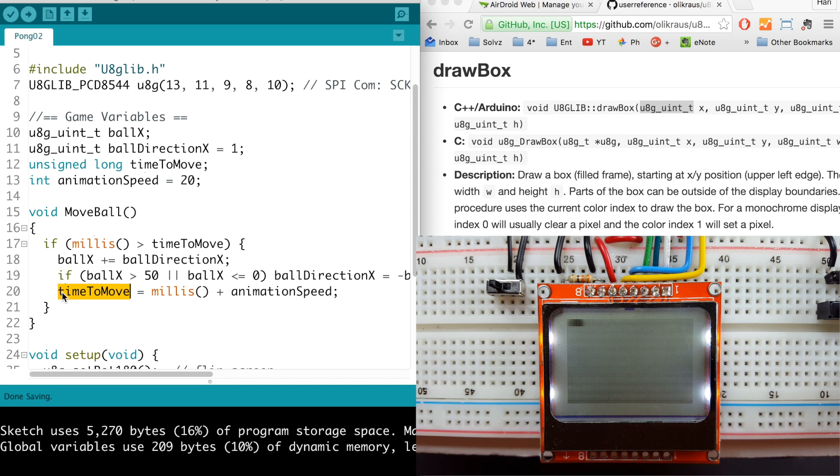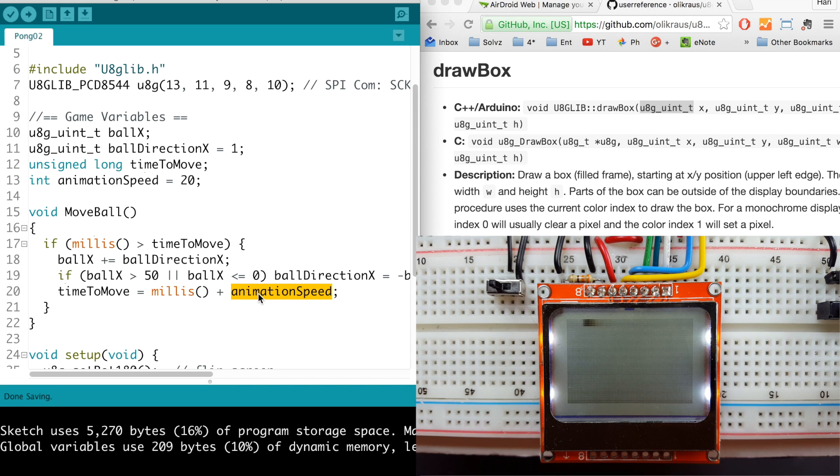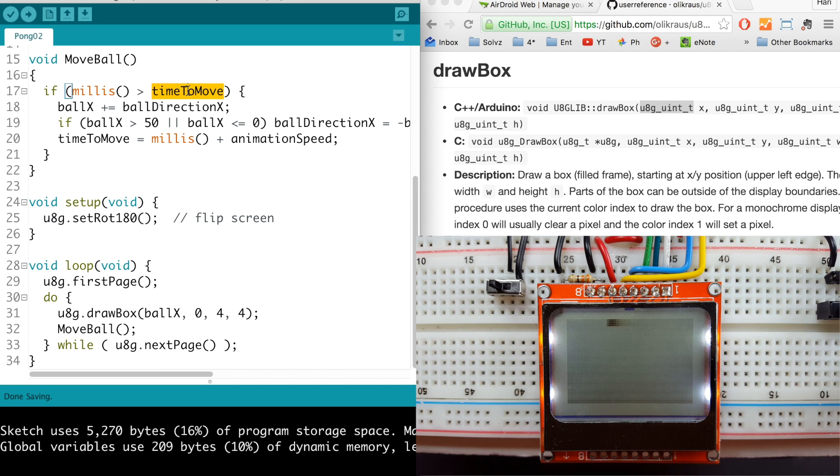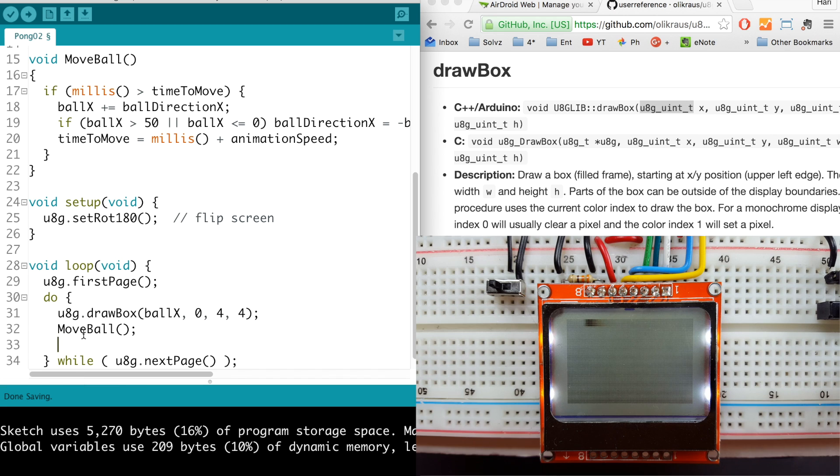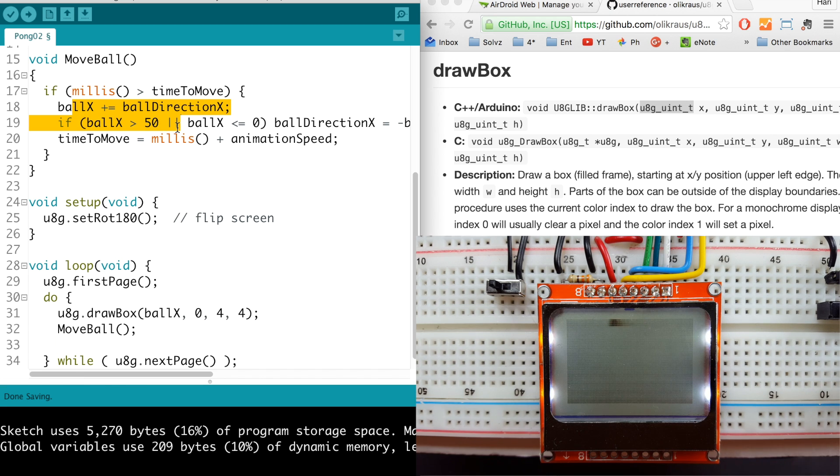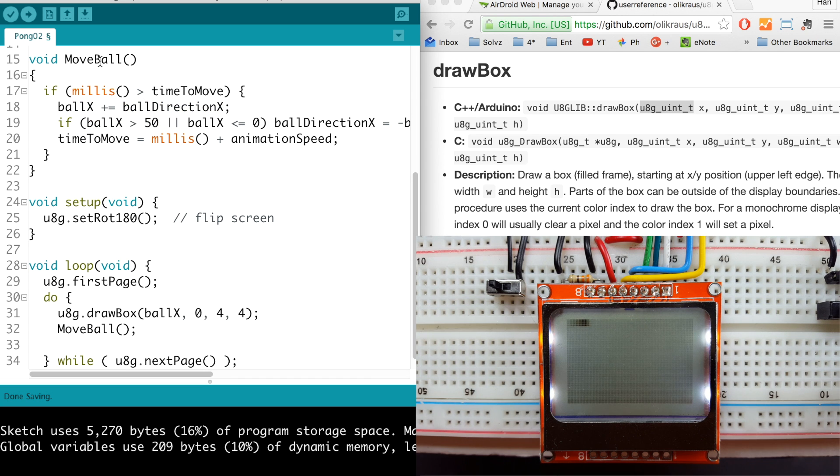So basically we say is that number greater than time to move, which we did not initialize so it was actually zero, so the first time through it will be greater than zero and so we will actually move the ball. And then right after we move the ball variable, we set the time to move to be whatever it is now plus a certain amount which is 20 milliseconds here. This allows us to put other operations over here and we will not slow anything down.